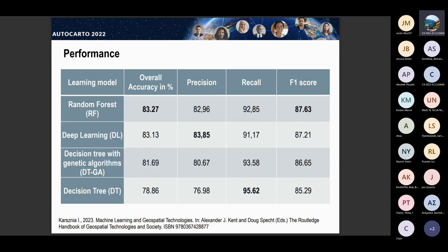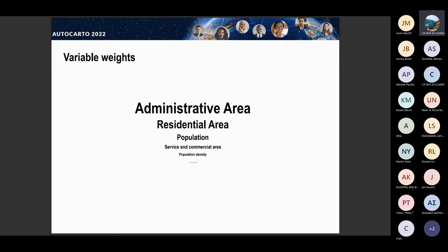We used two kinds of machine learning models: ones that are kind of black box, like deep learning, and we also tested what I would call the classical machine learning models — decision trees and decision trees supported with genetic algorithms — because they are seen in the literature as not the ones that perform very well. However, they have another characteristic which is quite important — for instance, from the point of view of the national mapping agency and the cartographer — in that they can show us how the decision was taken with the use of these models.